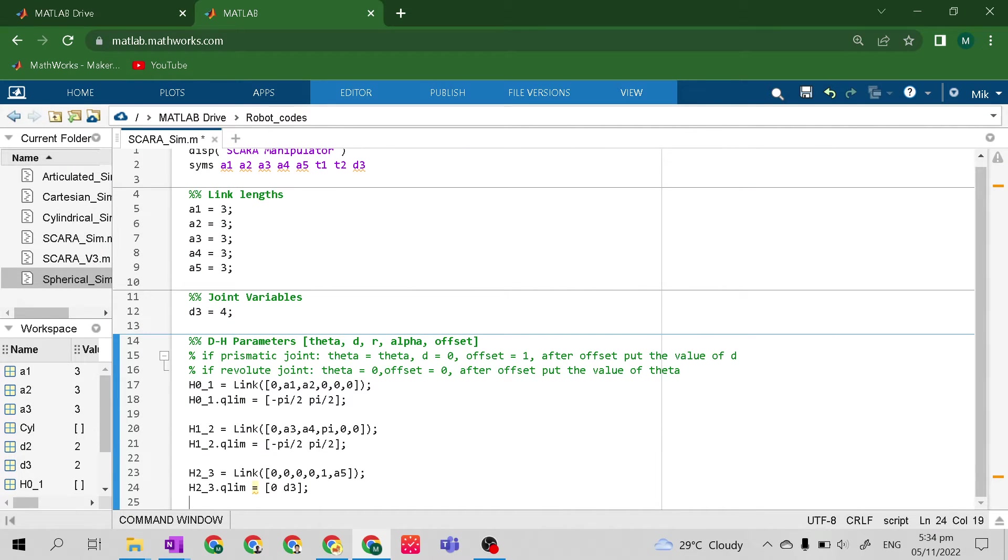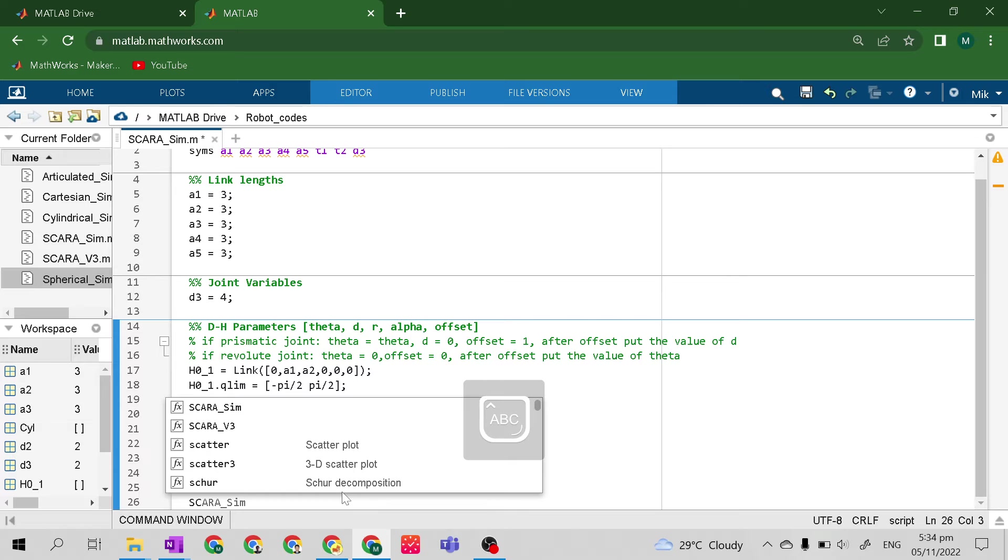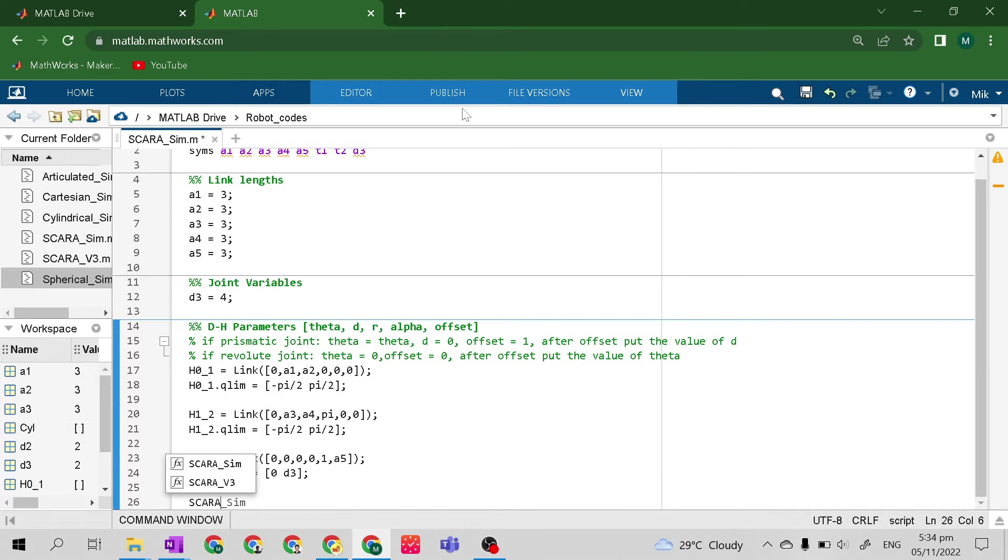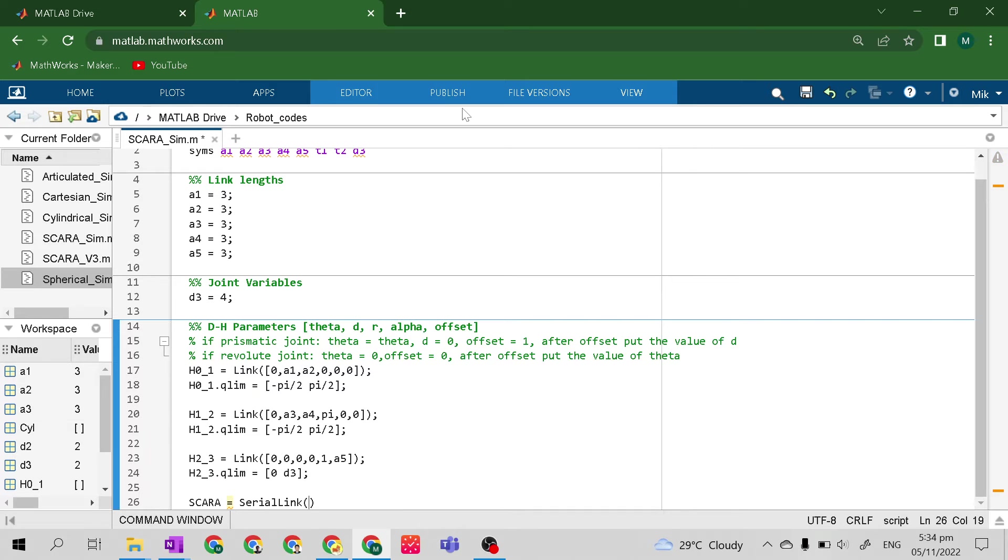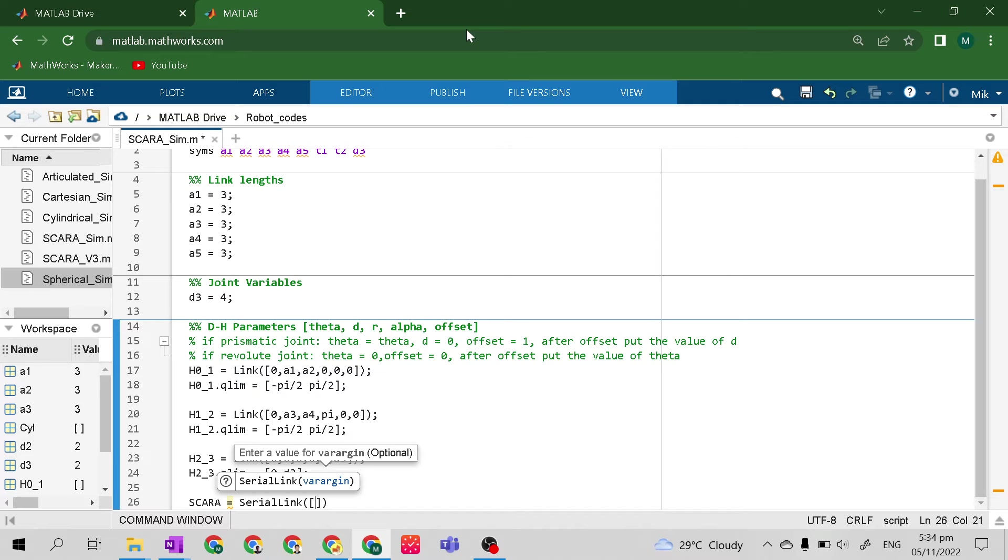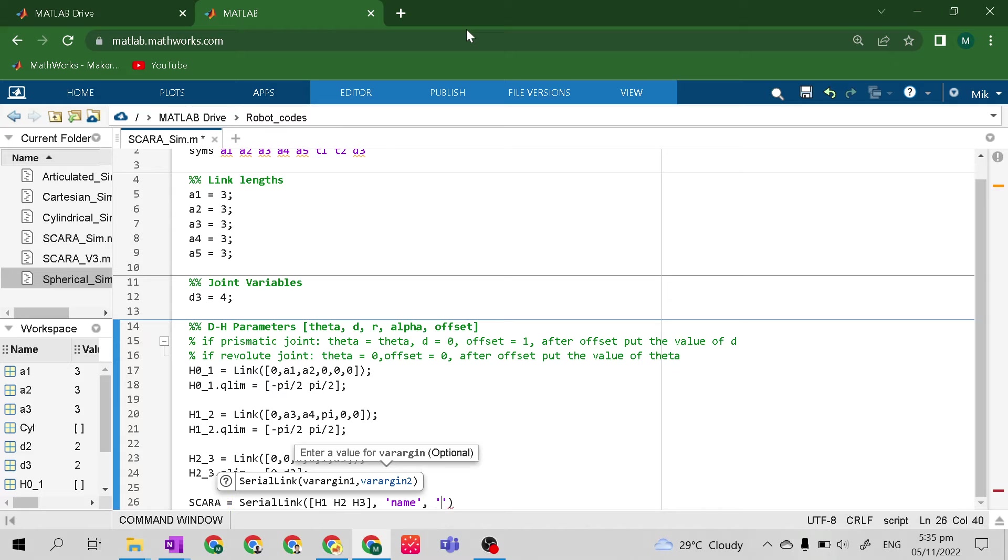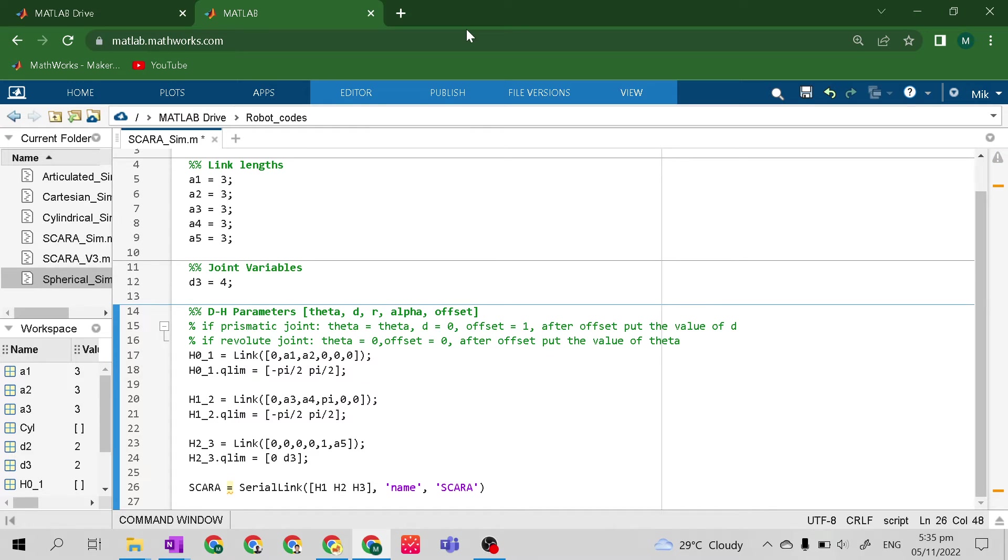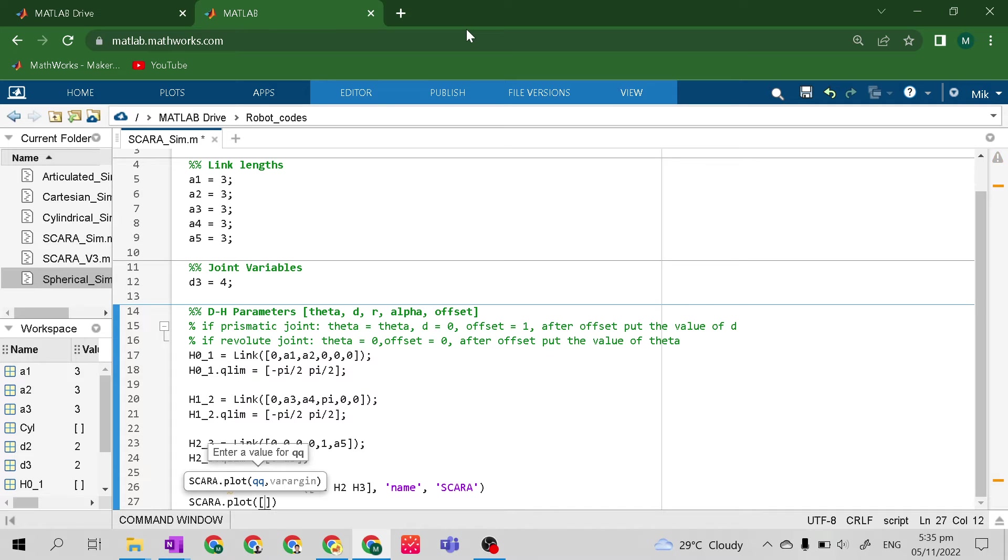After this, let's compile it. Let's name our variable for compilation SCARA. It's equals to serial link. So H1 to H2 to H3. Then command name, then the string SCARA. Then plot SCARA dot plot. Let's open parenthesis, square parenthesis. So 0, 0. Because joint variable 0.